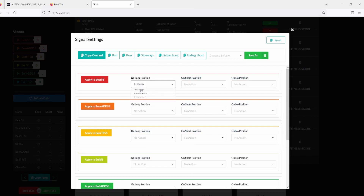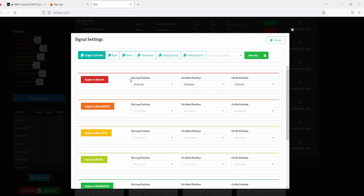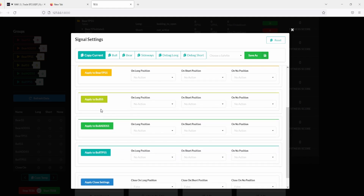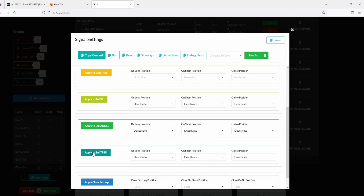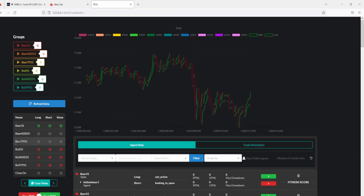We stop anything bull-related because the S is a trend change, meaning we're now expecting lower prices. So the way I created the bear signal is by activating the bear signal regardless of the current position — whether we're in a long, short, or no position. We activate the bear table and click apply. Then we deactivate anything bull-related: deactivate the bull, apply, deactivate the bull add, apply, deactivate the bull take profit, apply. We also want to close any position open from the last trade to start the new trend with a fresh zero position.